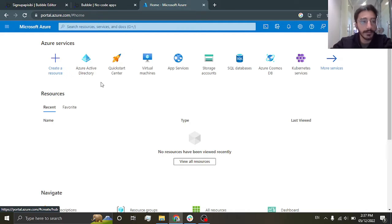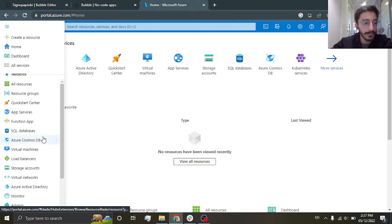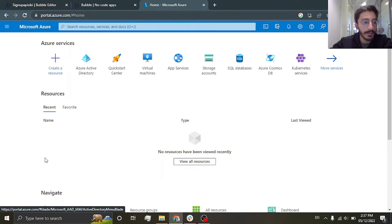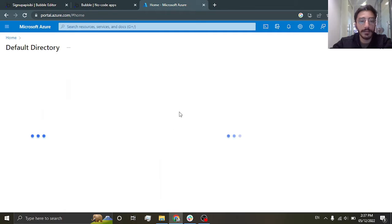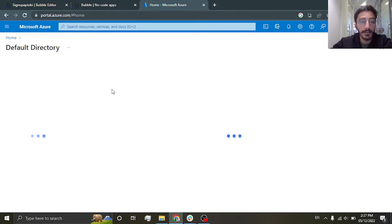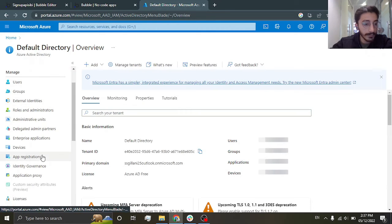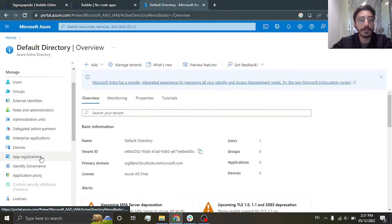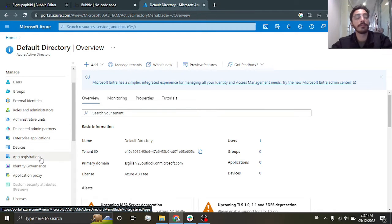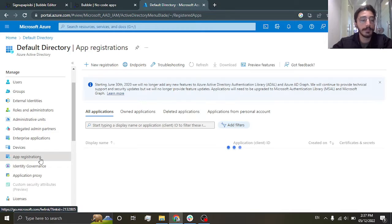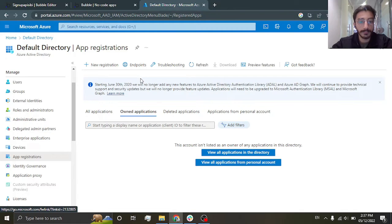When you are on this portal, just go to Azure Active Directory. This is just a default directory. Now what you're going to do is you will be registering your application here.